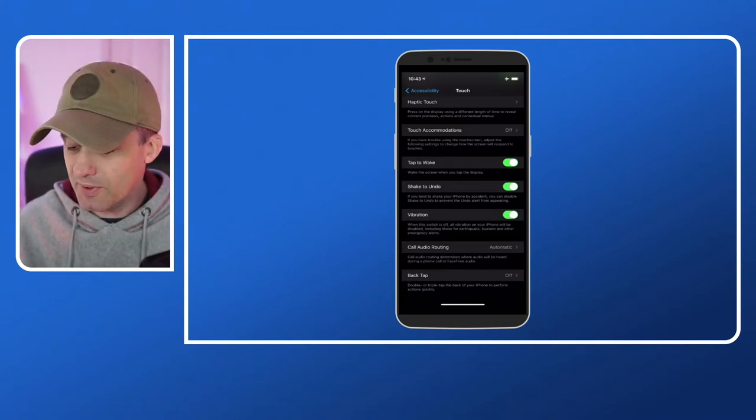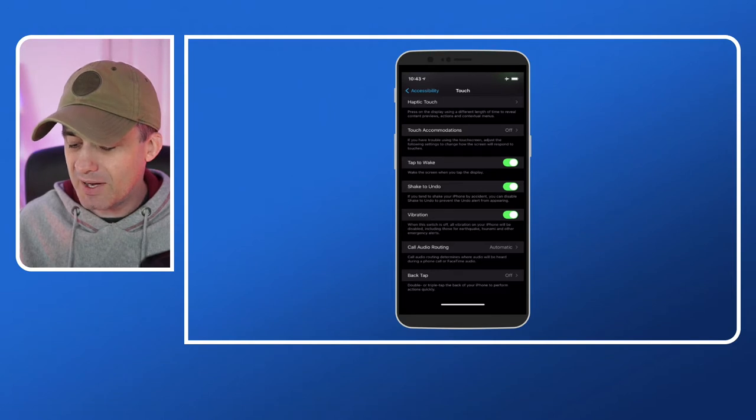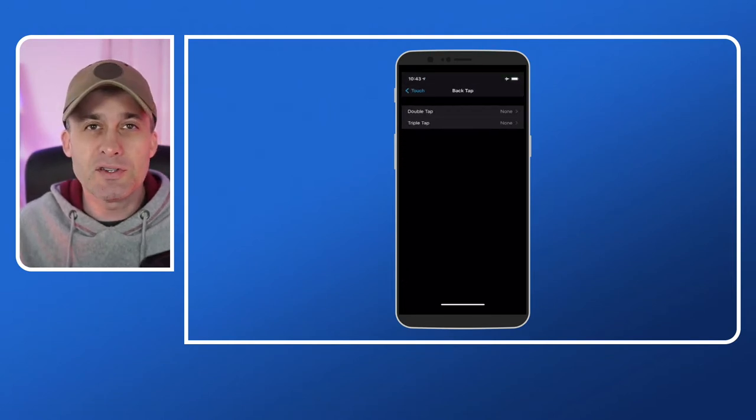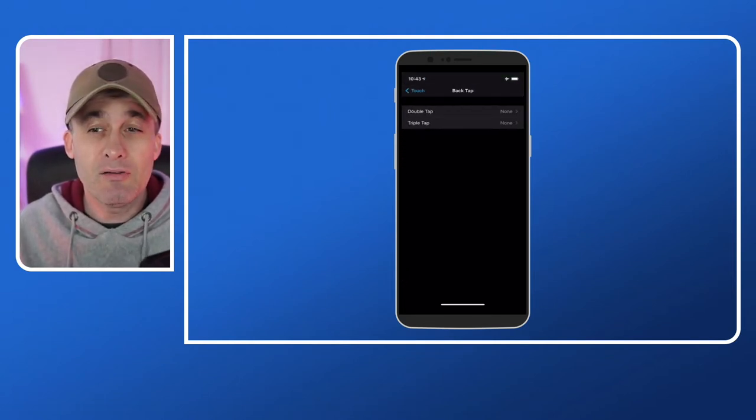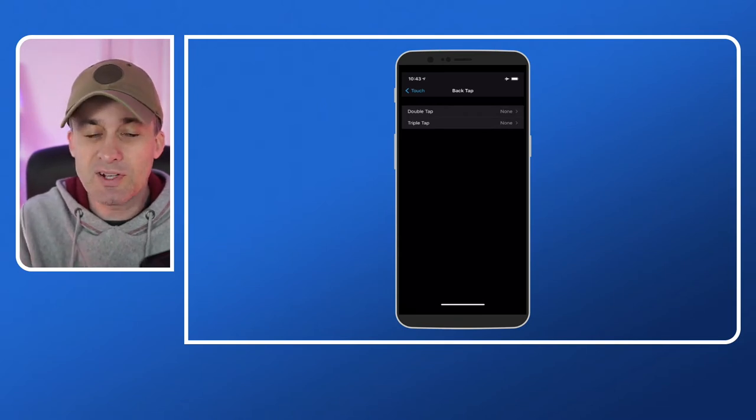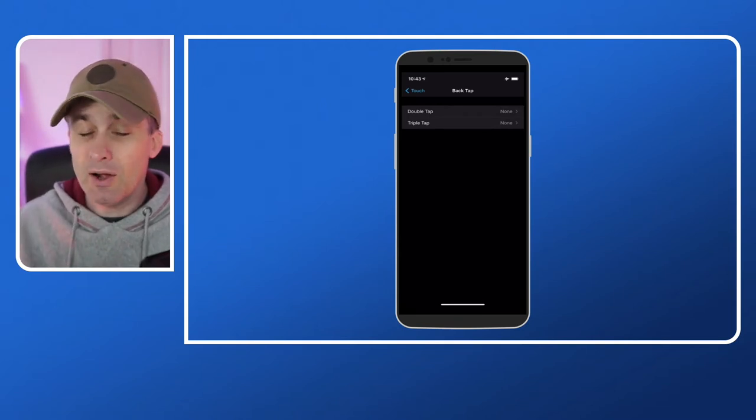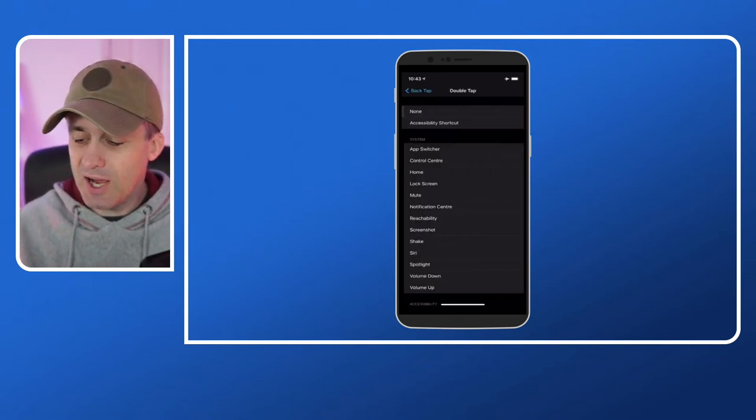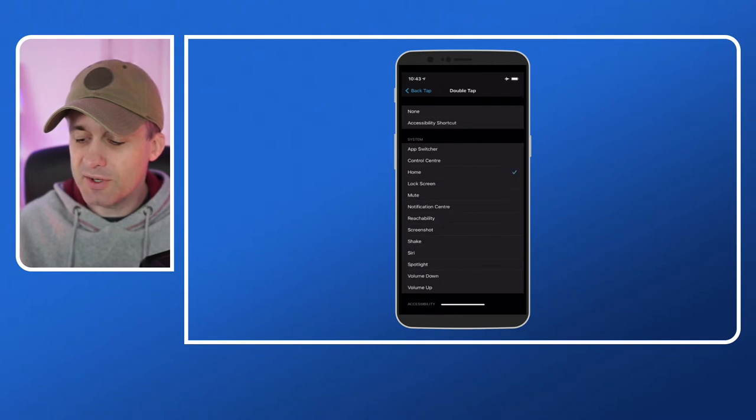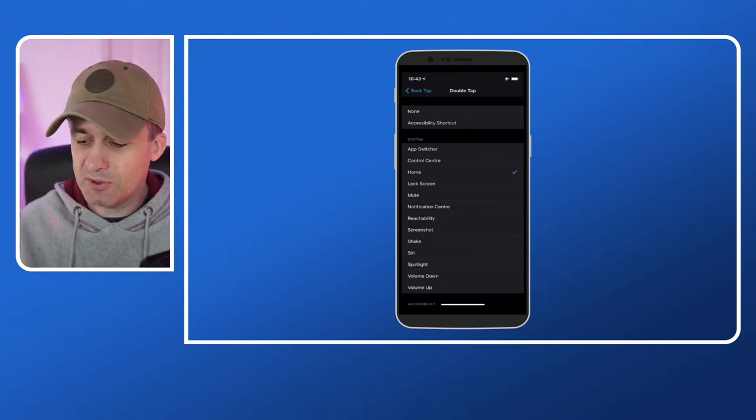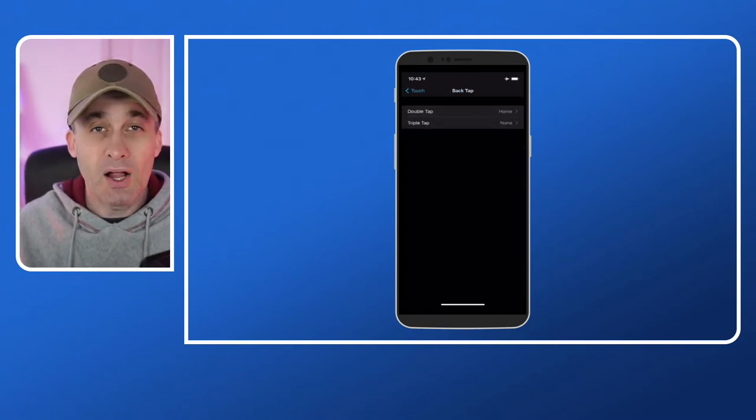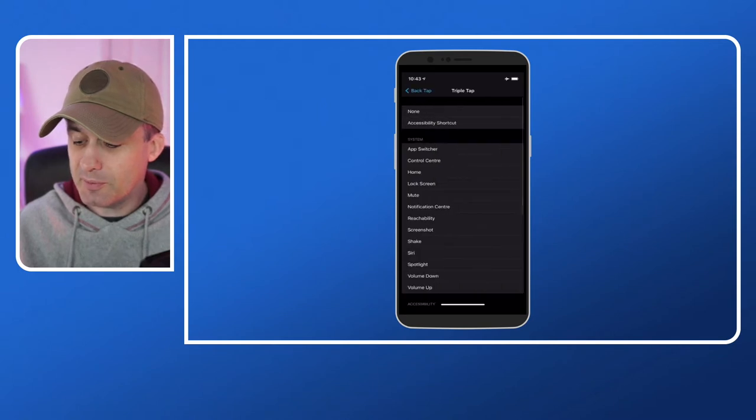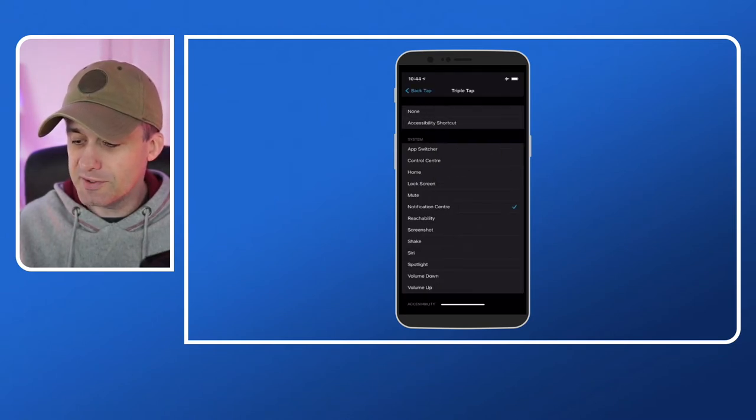If we go into back tap we'll see that there's options for a double tap and options for a triple tap. What I'm going to do here is in double tap I'm going to set home, and then I'm going to go back into the menu on triple tap and I'm going to put notification center.